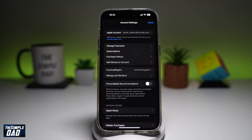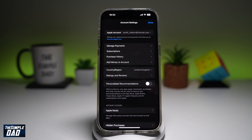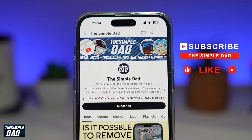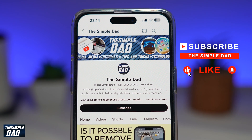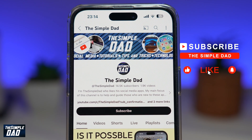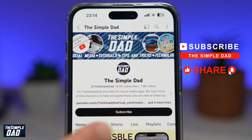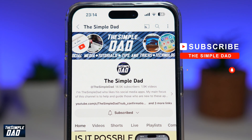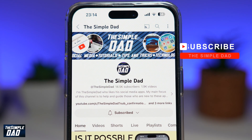So there you go, guys. That is how to disable personalized recommendations on your App Store, on your iPhone running iOS 18. If you're new on the channel and you want to find out more about your iPhone, your Android phone, or any other social media apps, then don't forget to subscribe to this channel. Hit the like button if you find this video useful. Thank you for watching and see you in the next one.